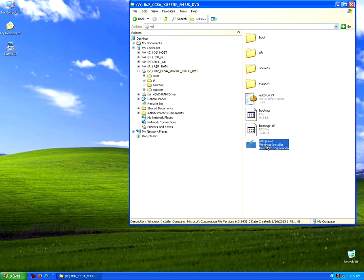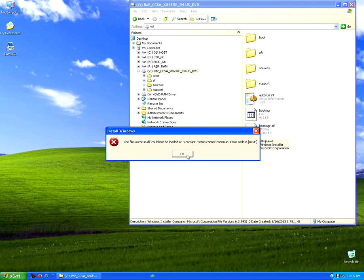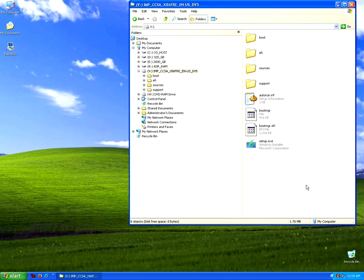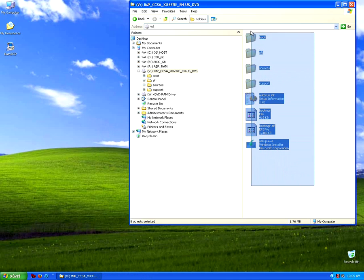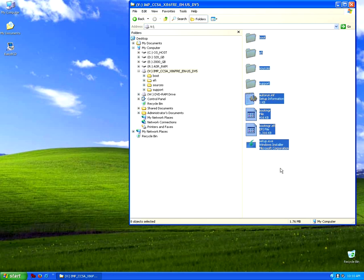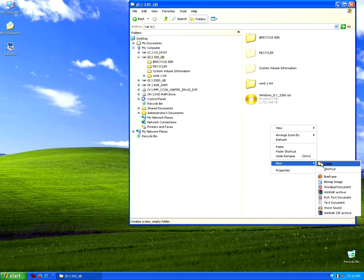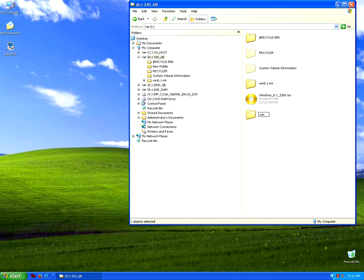This is the executable file which should start the setup, but it's not starting — some errors are shown. In order to install it I will select all files, copy them and extract them to a separate location on the hard drive. I'm creating a new folder and pasting the content there. I name it Windows 8.1 32-bit.